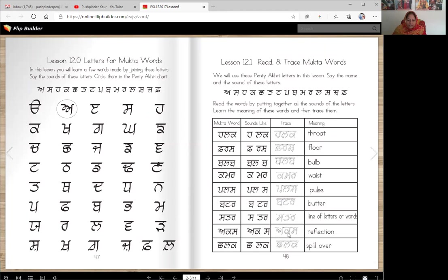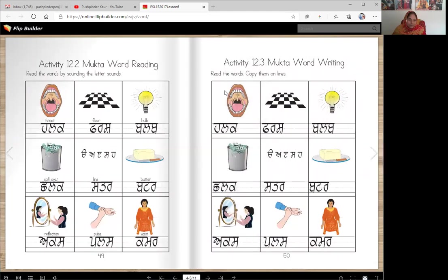Aks means reflection — when you look in the mirror, you see your aks. Chalak is spillover. If you have a glass of water in your hands and you try to run with it, it will chalak.